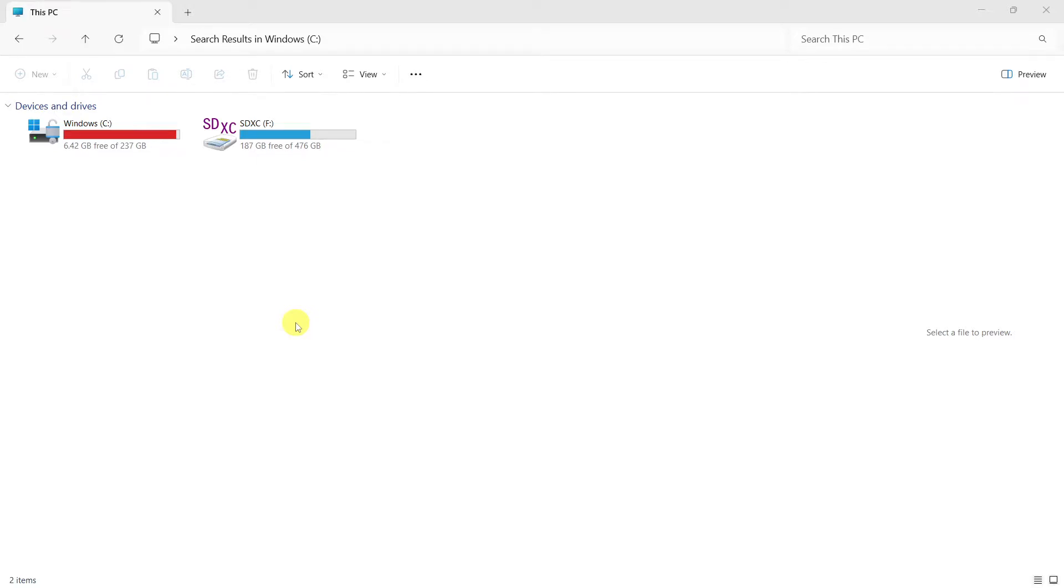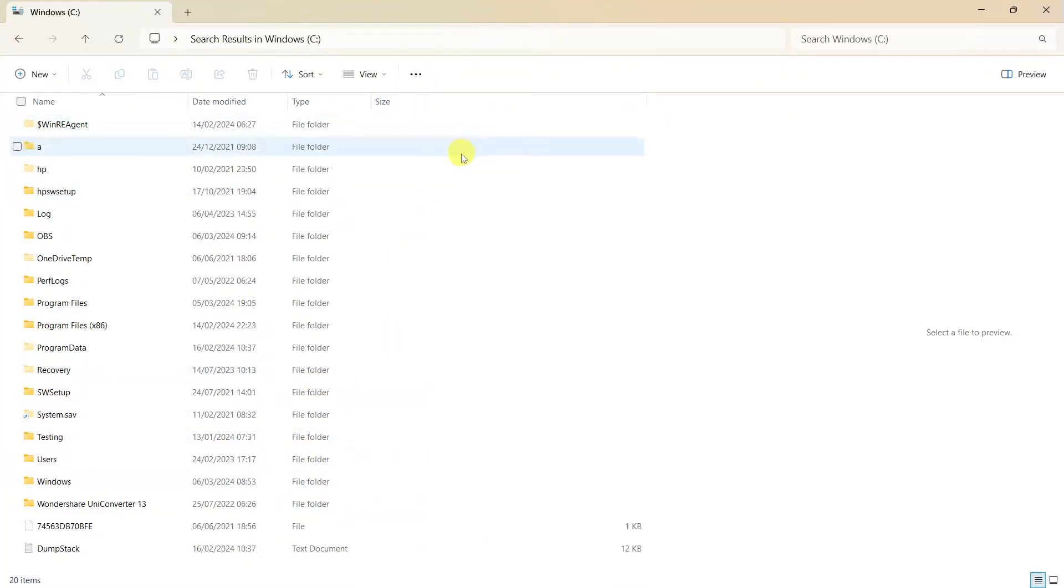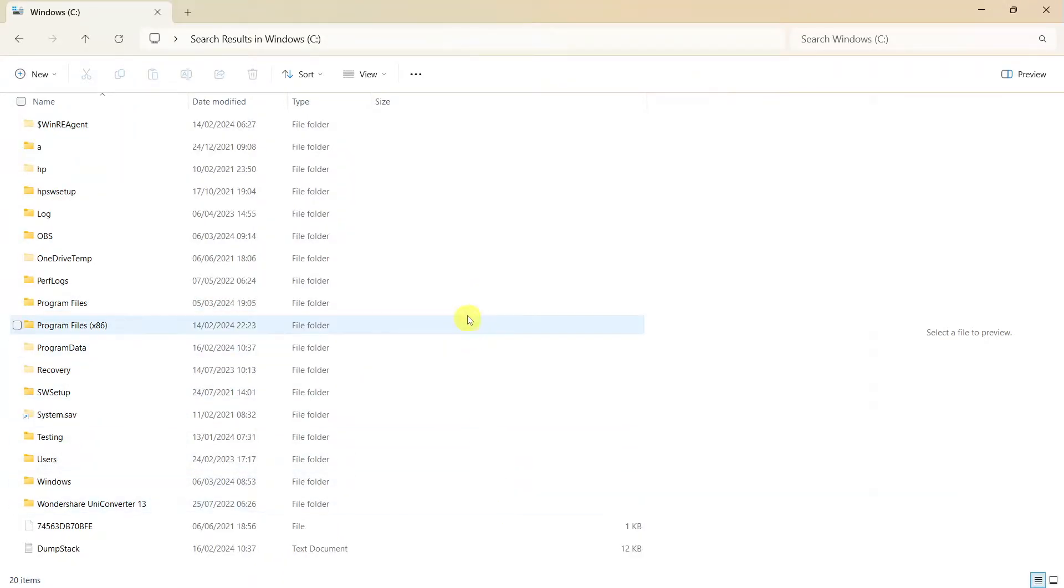So why have I got so little space on my Windows C drive? Really annoying because when I click into it and I look at all these folders, even though it has a size column here, it doesn't actually indicate the size of all these folders. So I don't know why.